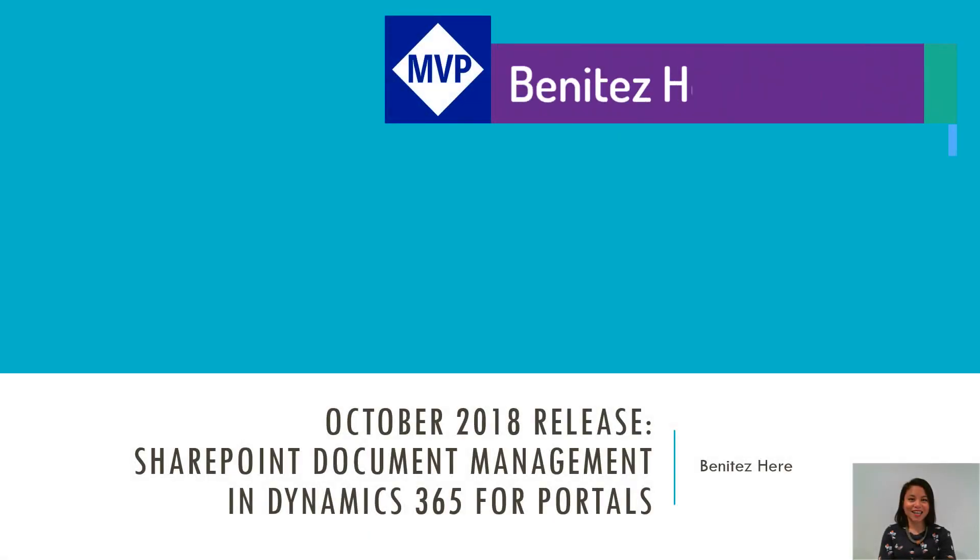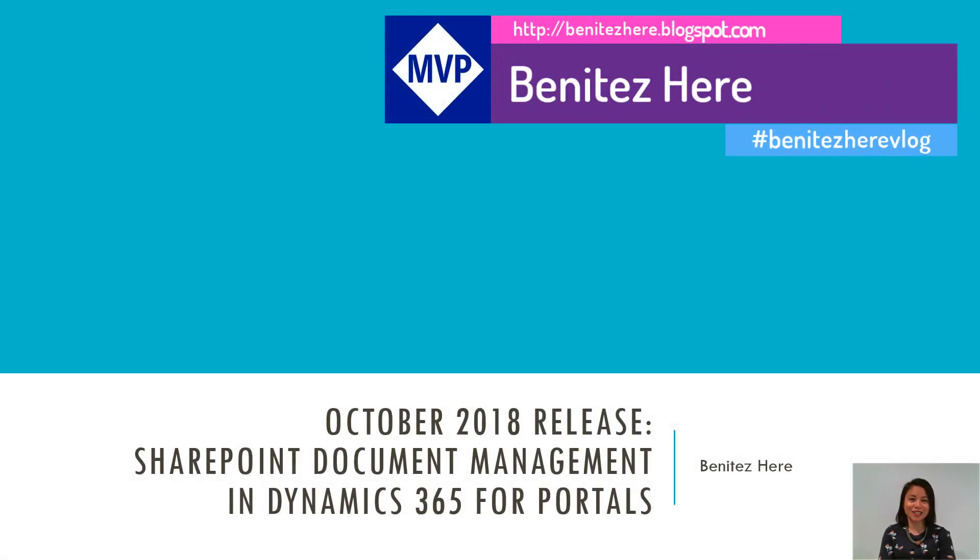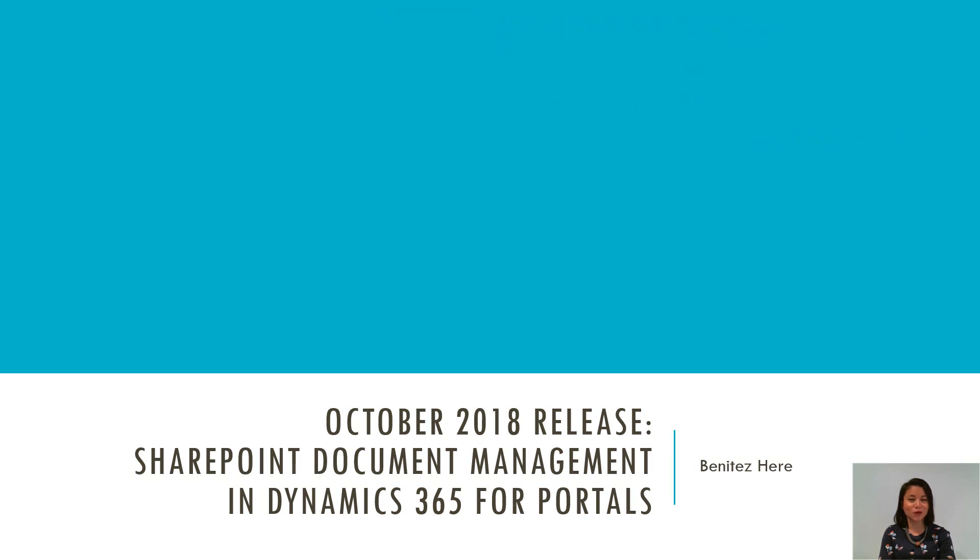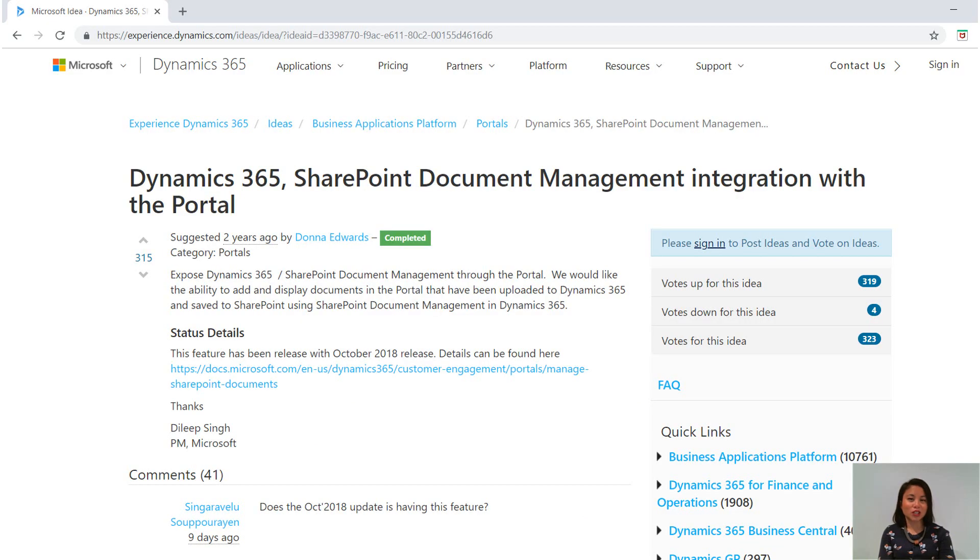Hey everyone, it's Benitez here. Welcome back to my YouTube channel. Today, I'm really excited to go through the October 2018 release feature of SharePoint Document Management and Dynamics 365 for Portals.